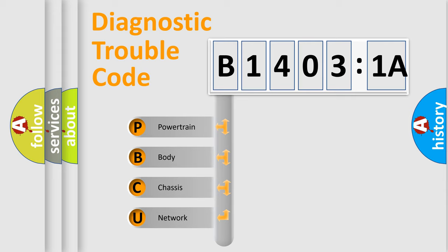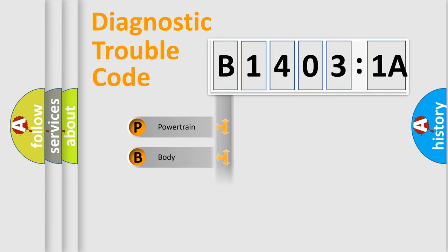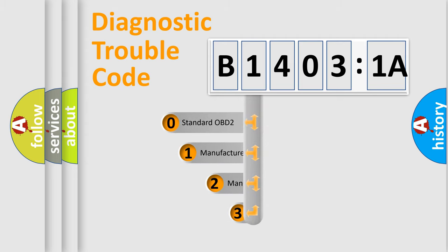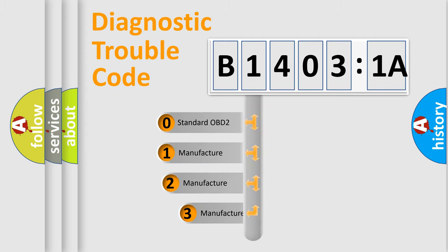We divide the electric system of automobile into four basic units: Powertrain, Body, Chassis, and Network. This distribution is defined in the first character code.